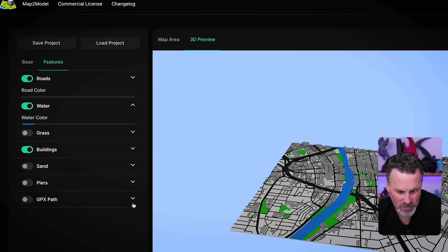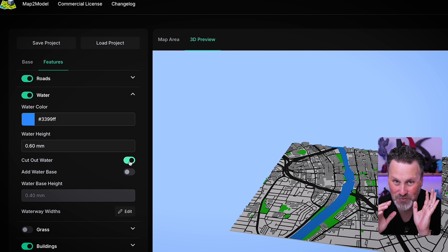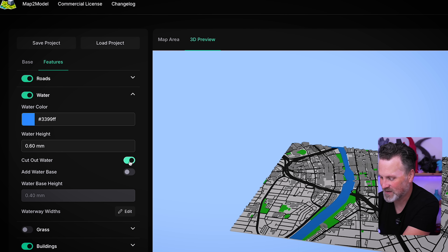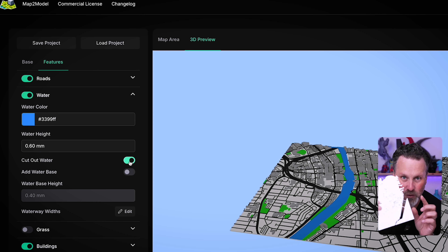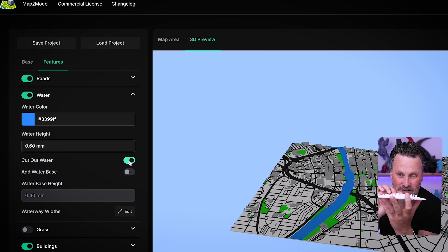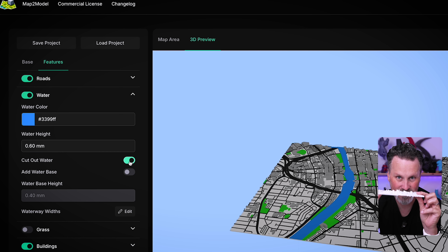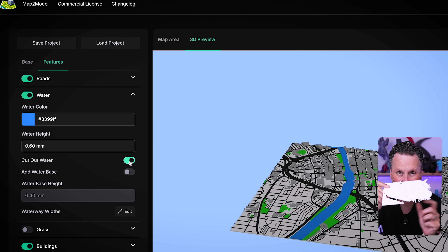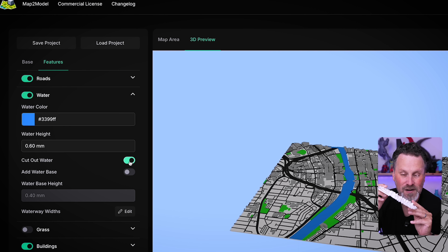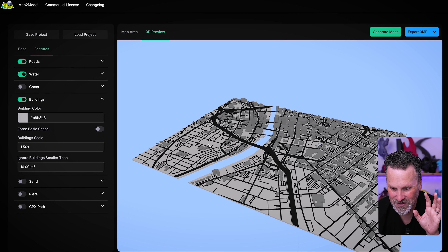Under the water section, we have the ability to cut out the water, which is really cool. Just like the other modeler's designs where there's just the top layer of the city 3D printed without any blue underneath it, it's going to cut out the water from our model. Here's my generated city of Rochester.